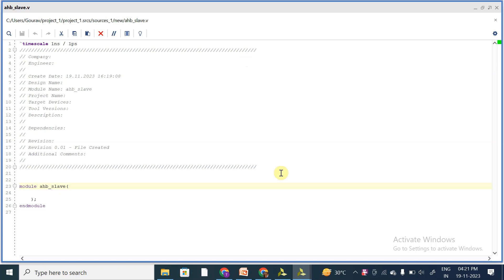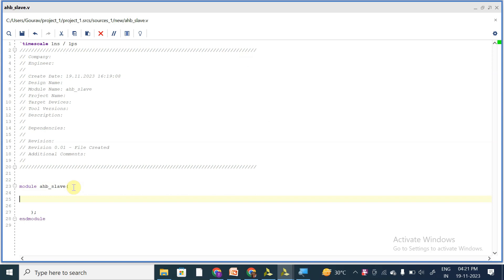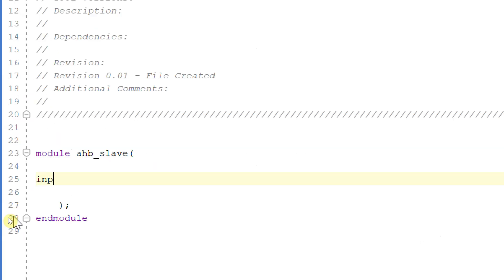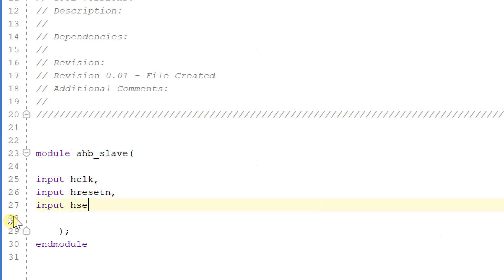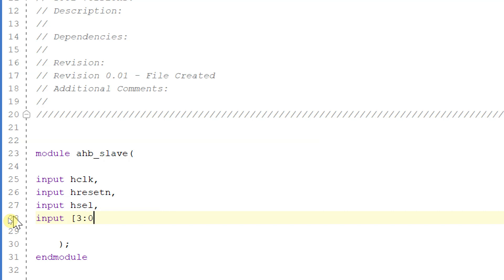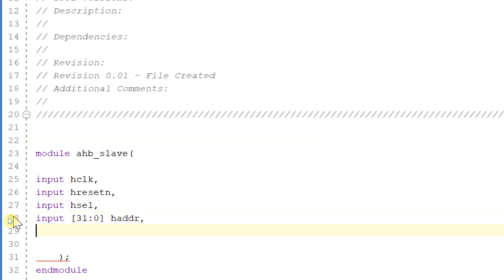Hello, welcome to my YouTube channel. In this video, let's start with the coding of AHB slave. Let us add the input signals for this module. We have input hclock, input hreset as active level reset, input hselect, and input of 31 down to 0 address. Basically, the signals which are the output for AHB master are the input for this slave module.